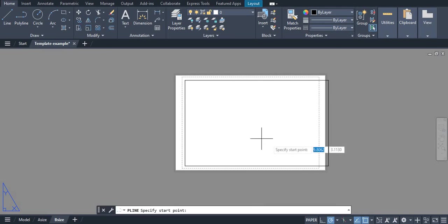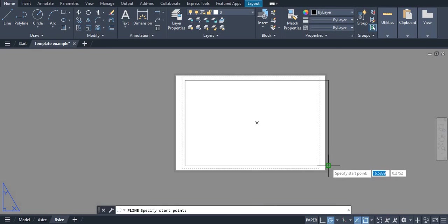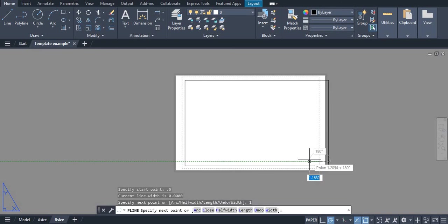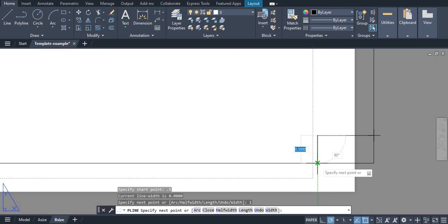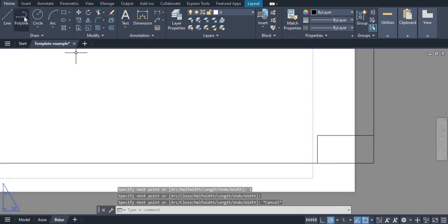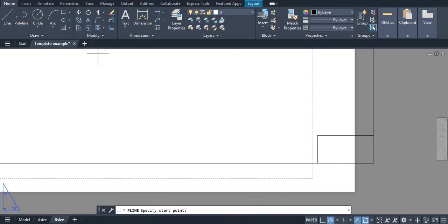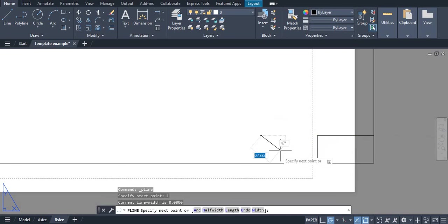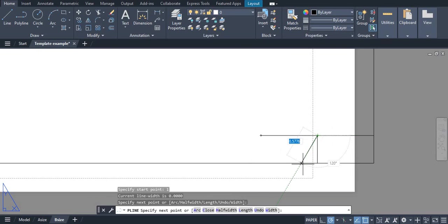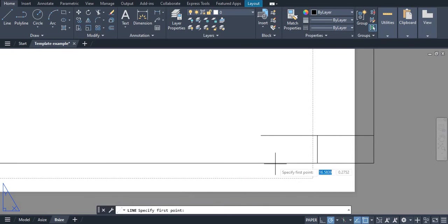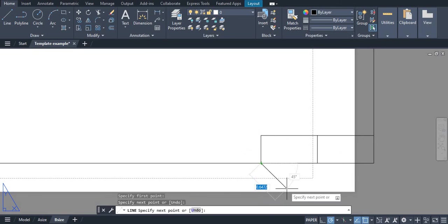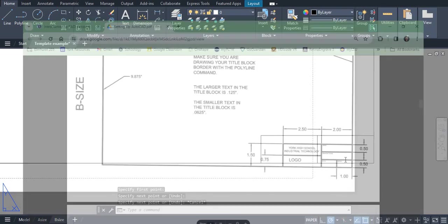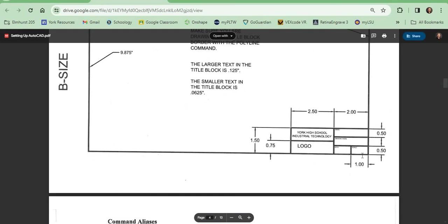We can grab our polyline tool and we know that we're going to go up 0.5, we're going to go over one inch and we're going to go straight down. We're going to grab our polyline, go over one inch and connect. We can grab our line, go straight down and connect. So now we have these bottom two blocks.